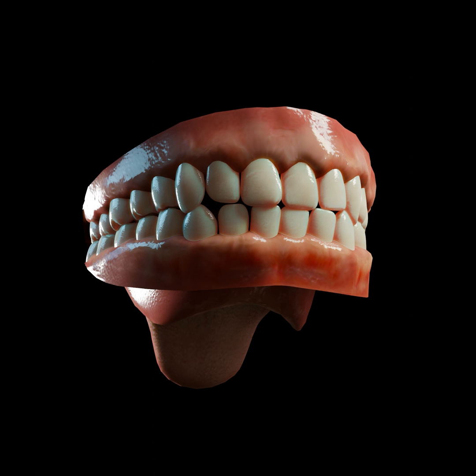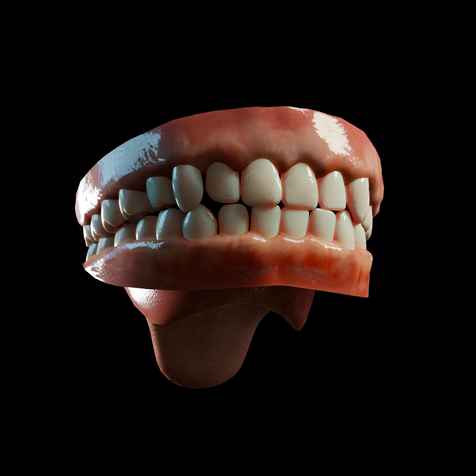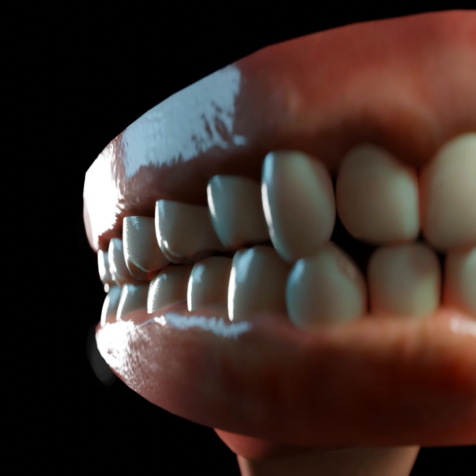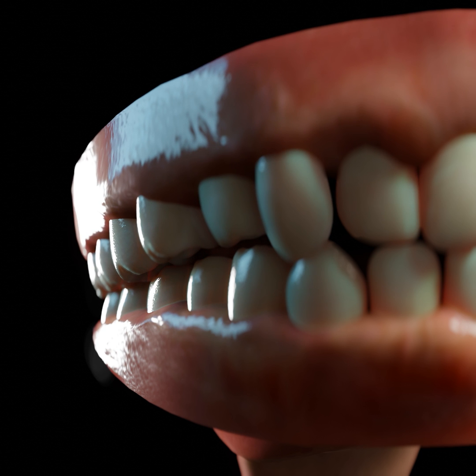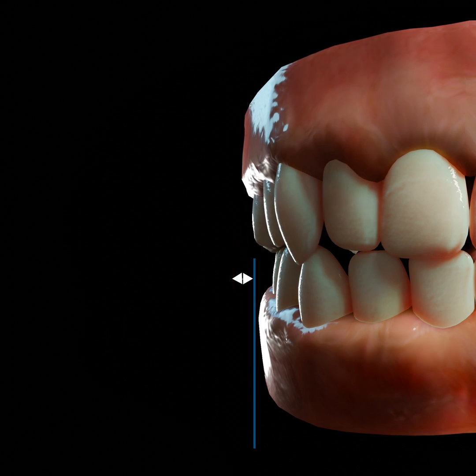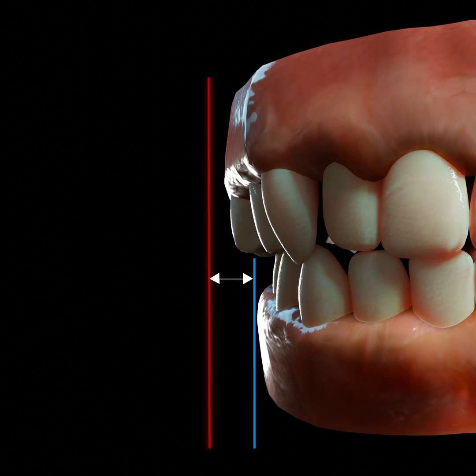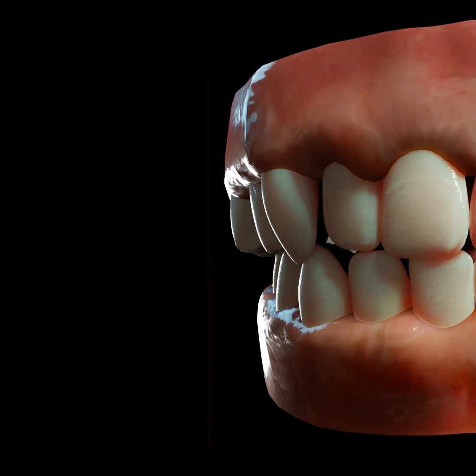3. Buckle crossbite. Here, the top teeth sit outside the lower arc of the lower teeth. This happens very close to the cheek. A buckle crossbite is also known as a scissor bite.